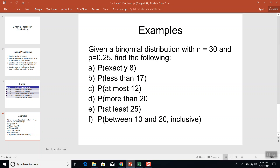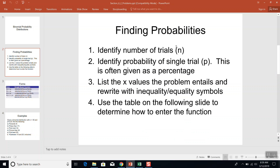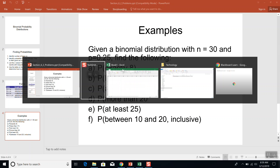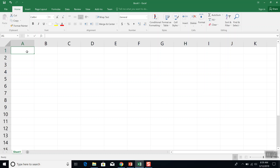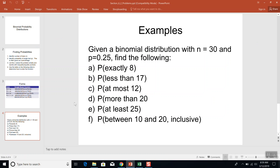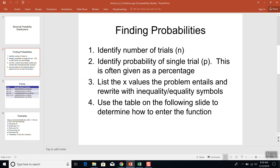Given a binomial distribution with N equal to 30 and P equal to 0.25, find the following. P will be given in percent form or in decimal, but either way we want it in decimal. So N is 30 and P is 0.25. That's step 1 and 2 on each problem.